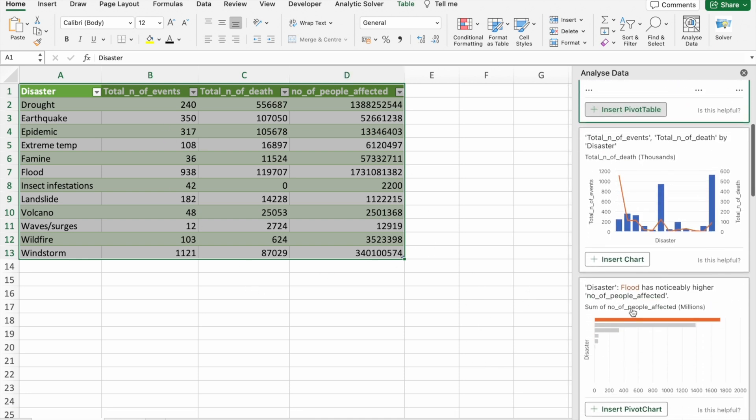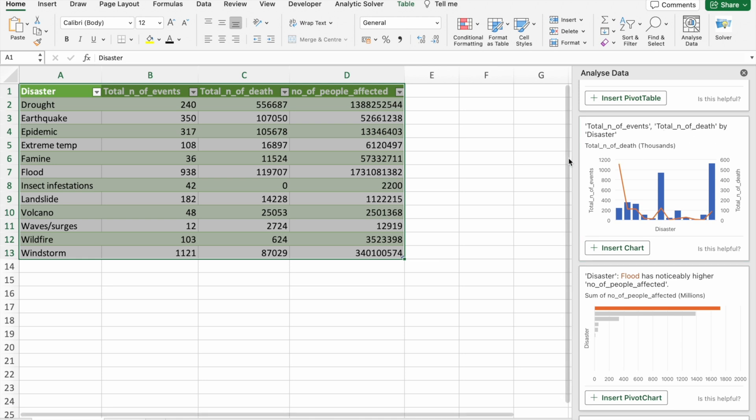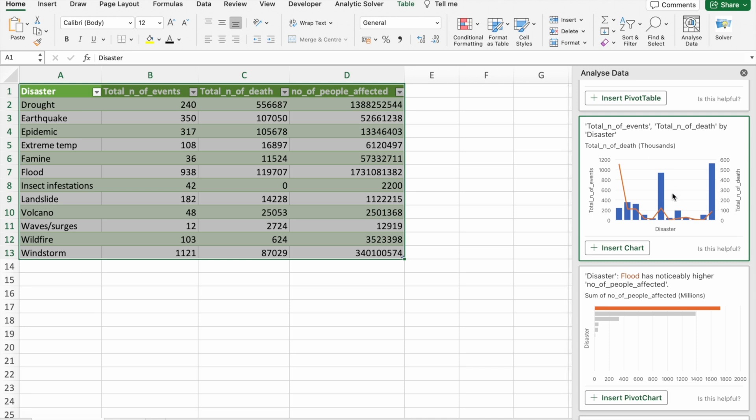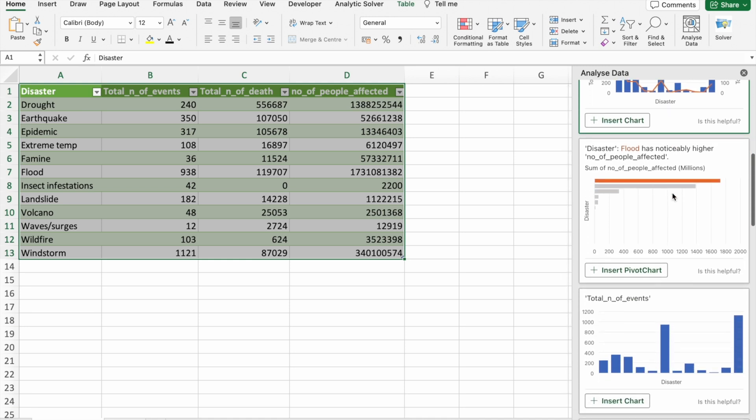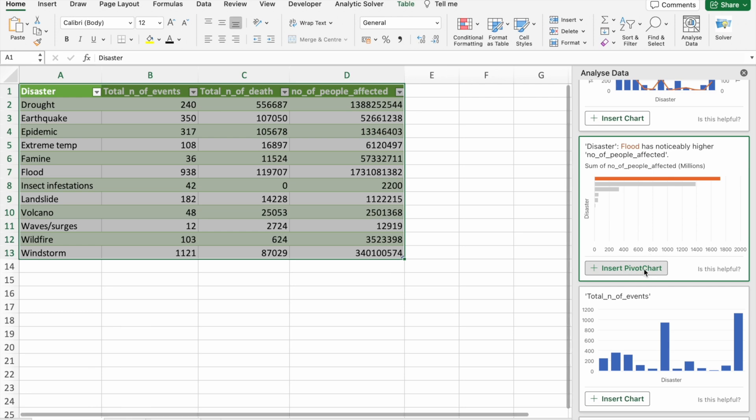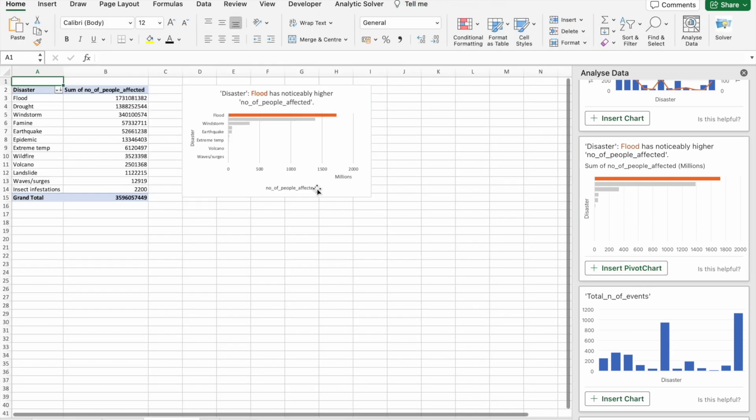Here you can see total number of events, total number of deaths by disaster. This one is helpful. Let's click on insert pivot table. Let's see this thing in detail.